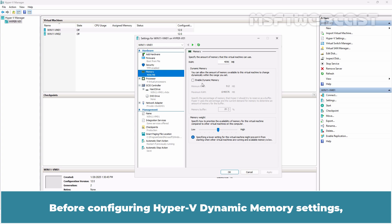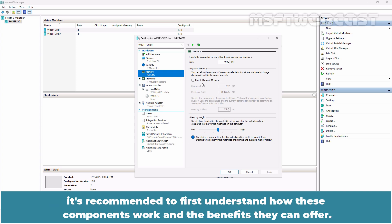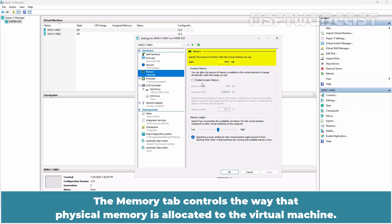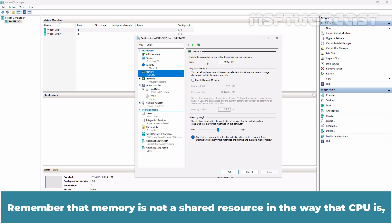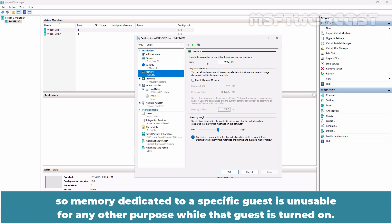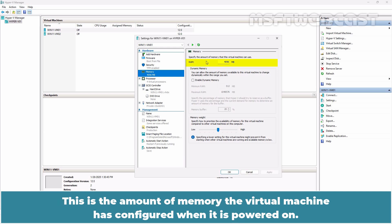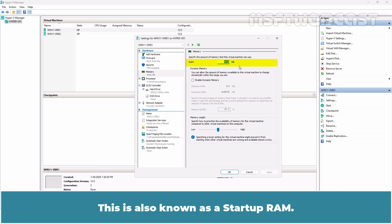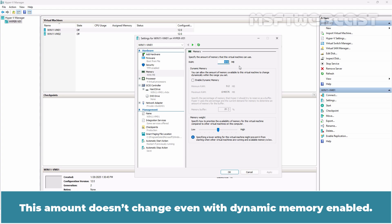Before configuring Hyper-V dynamic memory settings, it's recommended to first understand how these components work and the benefits they can offer. The memory tab controls the way that physical memory is allocated to the virtual machine. Remember that memory is not a shared resource in the way that CPU is, so memory dedicated to a specific guest is unusable for any other purpose while the guest is turned on. This is the amount of memory the virtual machine has configured when it is powered on.